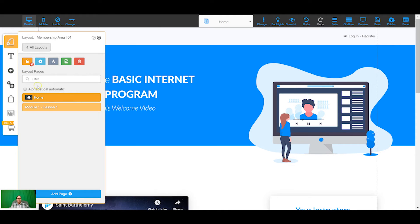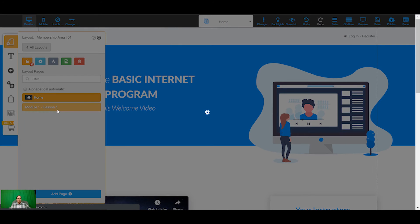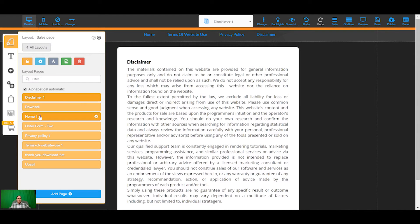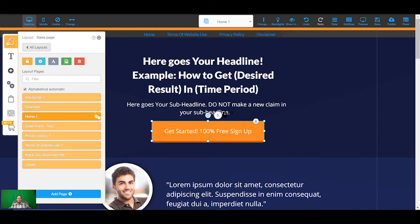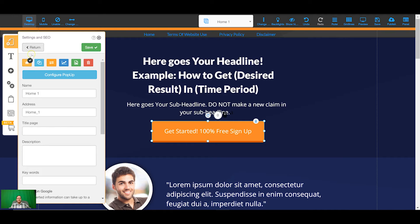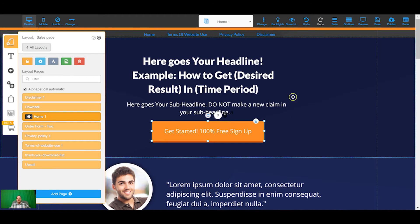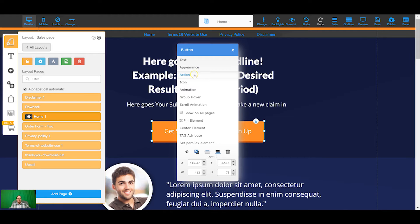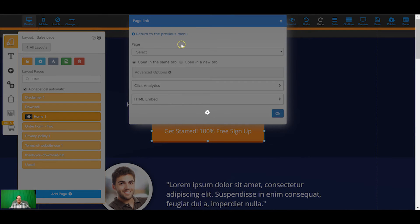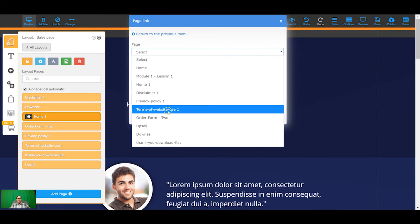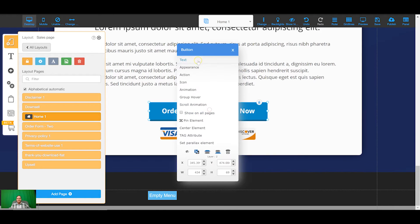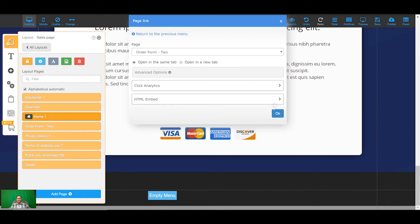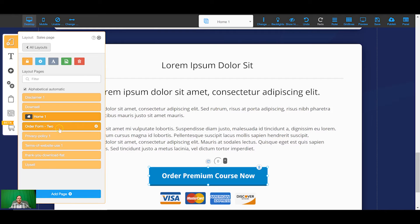I'm going to come back to the other layout and make the sales page the home page, so whenever someone comes to this URL it's going to land on this page. When someone lands here they're going to be able to read all about your product and your membership area. These buttons need to link through to the order form, so I'll click the page link and select 'Order Form' for each button.